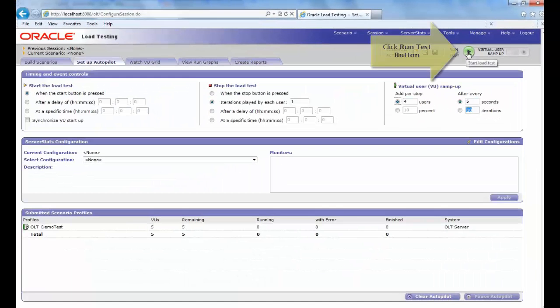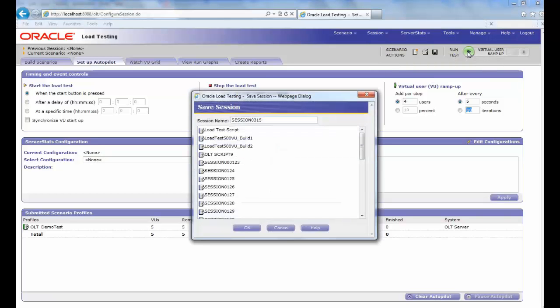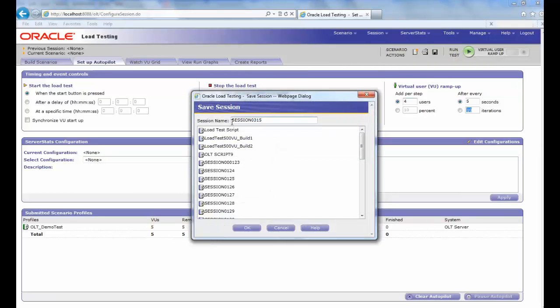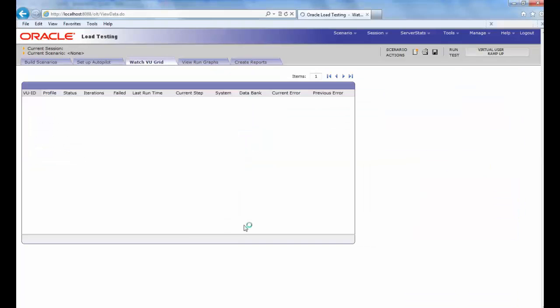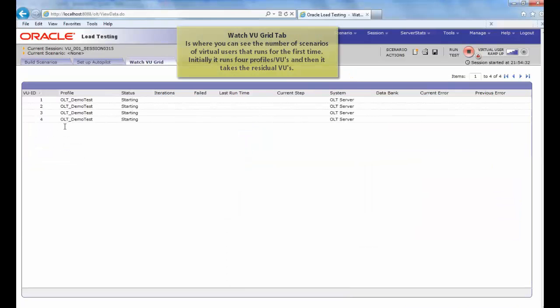Then click on the Run Test button and provide a session name, and then click OK. This will navigate you to the Watch VU grid tab.